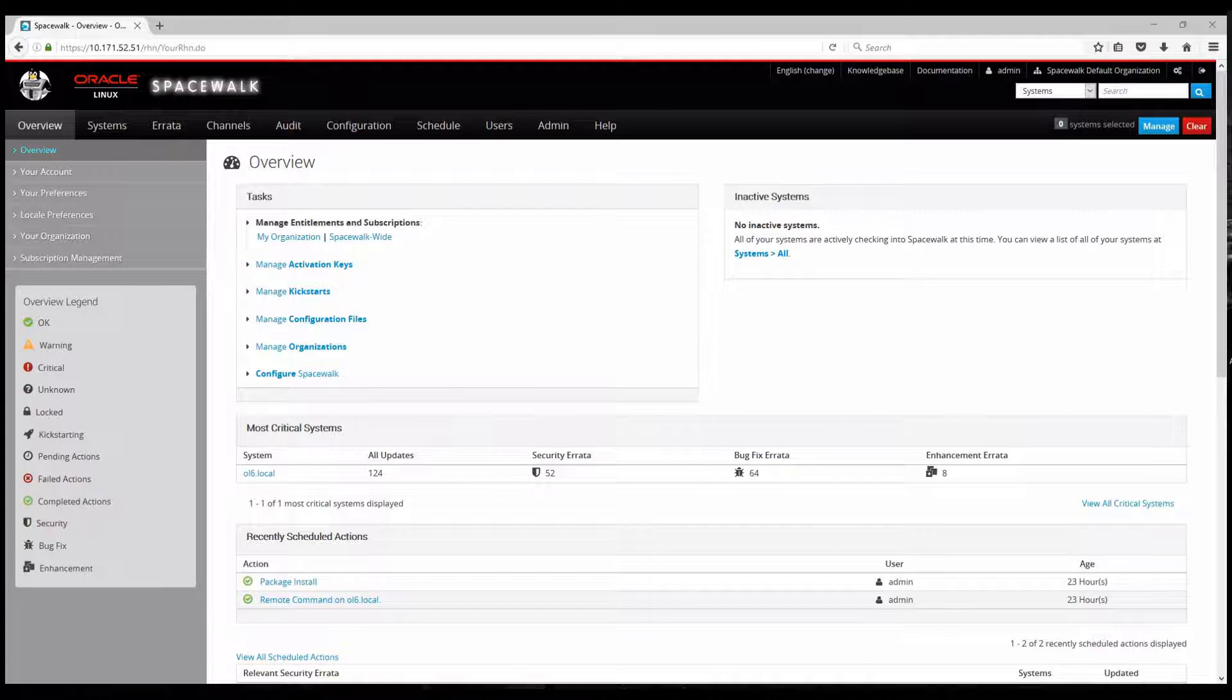I've already logged in on my Spacewalk server. There is also a CLI mode so you have both choices for setting up but also for using and managing your Spacewalk server.